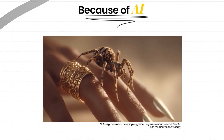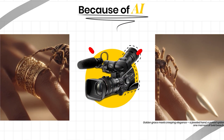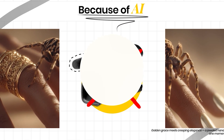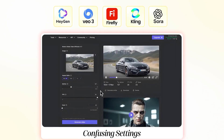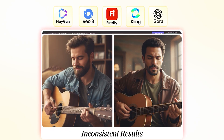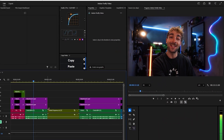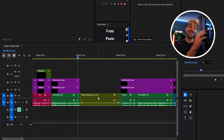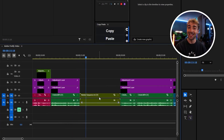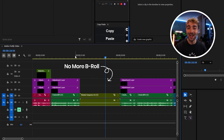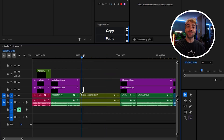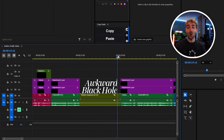Because of AI, anyone can now create cinematic videos without a camera. But with so many tools out there and confusing settings and inconsistent results, most people give up before they even start. It doesn't have to be that way. If you've been editing a video and everything looks grey and then boom, you hit a gap — there's no more B-roll, and you just have an awkward black hole that kills the entire flow.